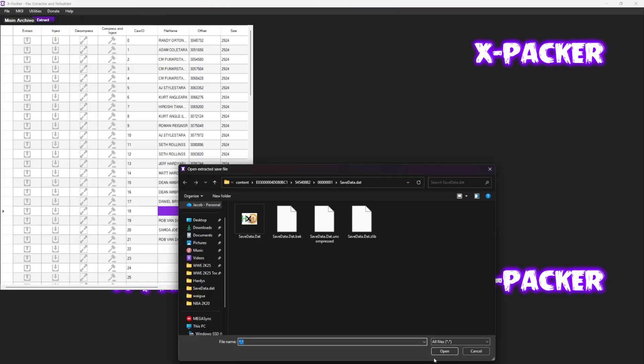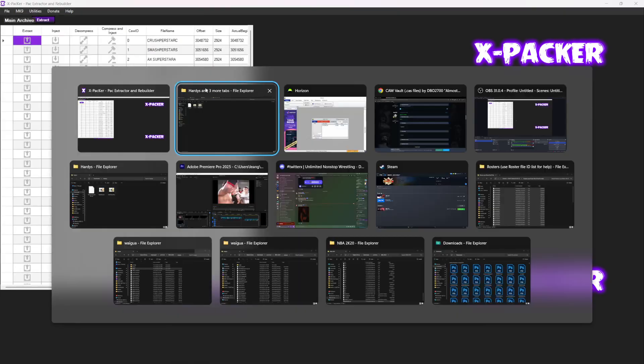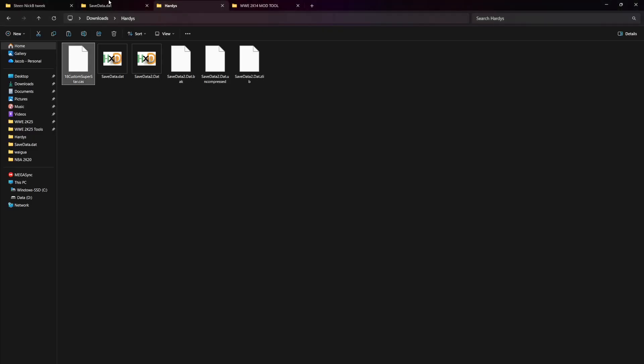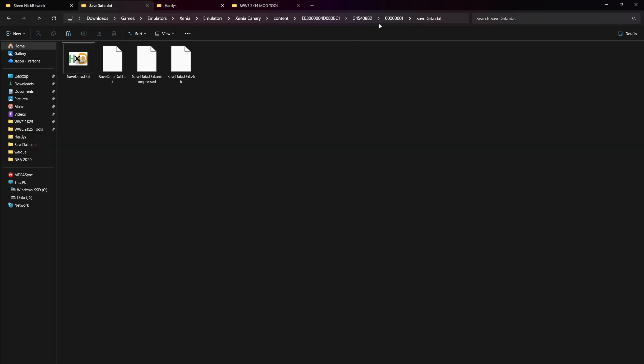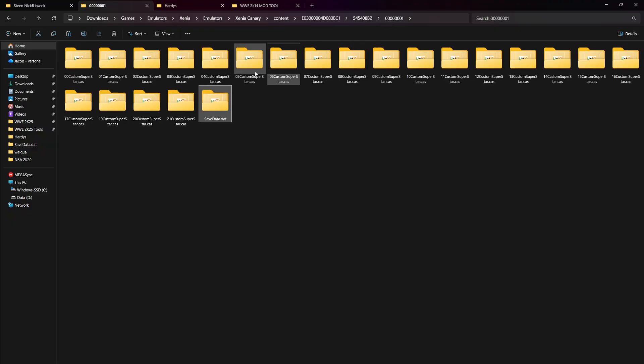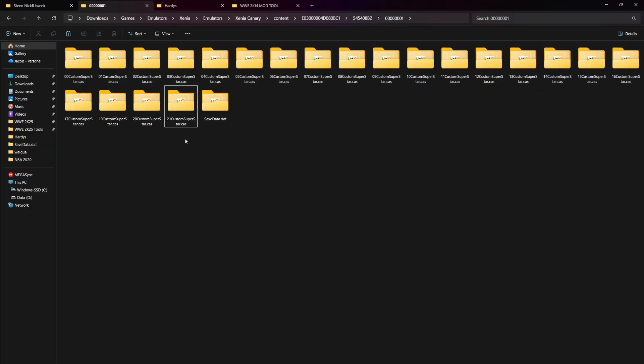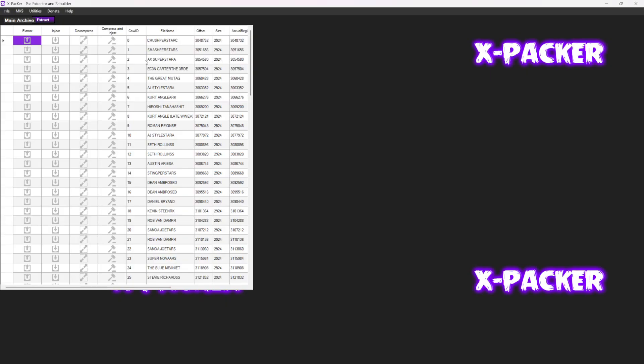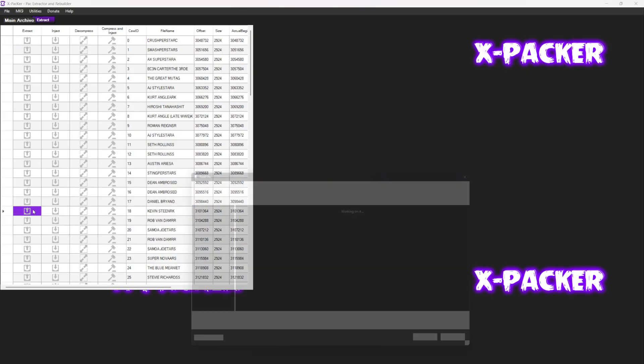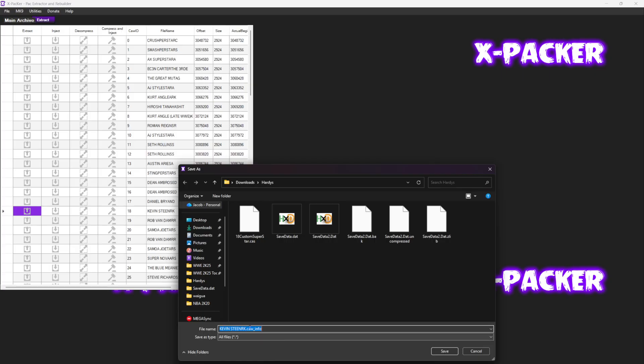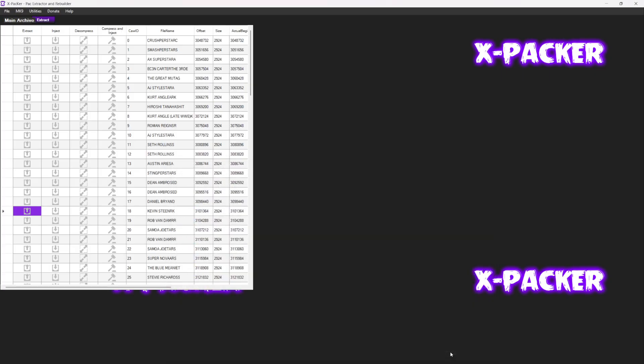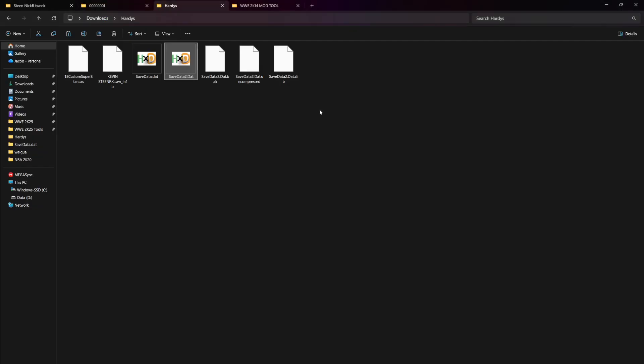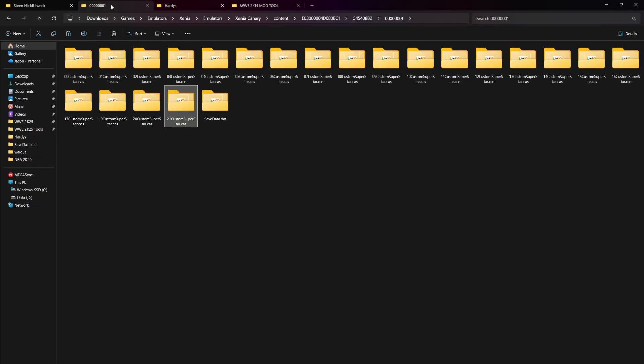You could probably just put this into your save if you want, but it's going to require a lot of work because at the same time you're going to have to extract every single one of these. Each of these is a different CAW that you have, so it's better to just do it one by one. Makes life easier. You can get to your game faster. Now it's extracted here, look for 18 which now has Kevin Steen in it. Extract Kevin Steen call info here.